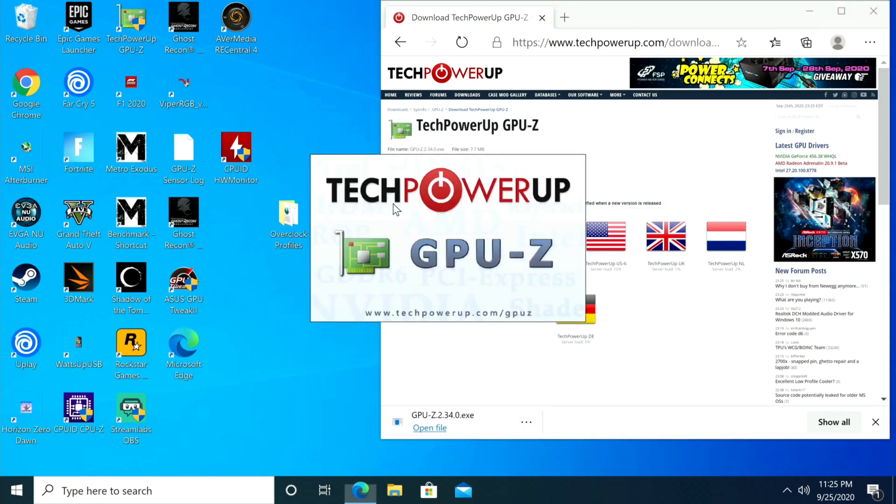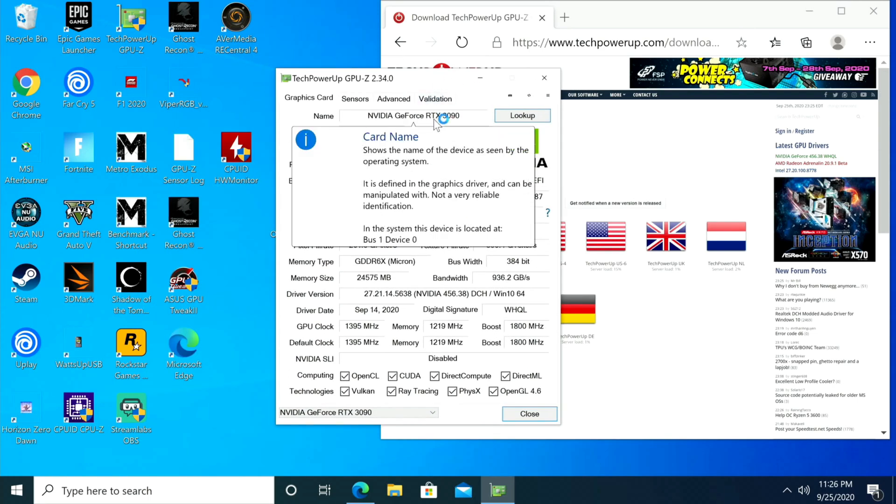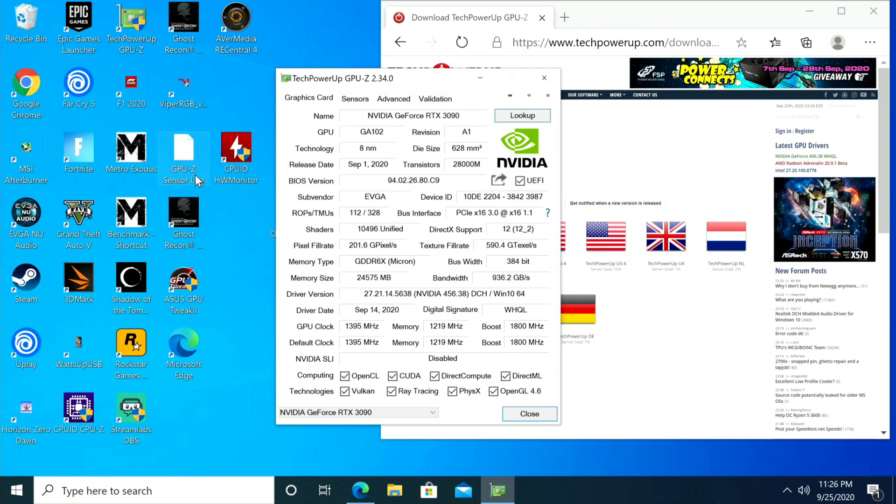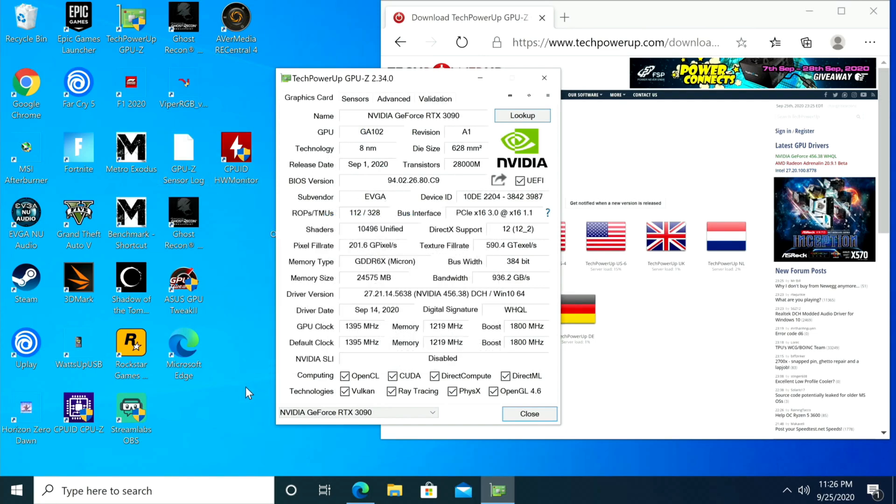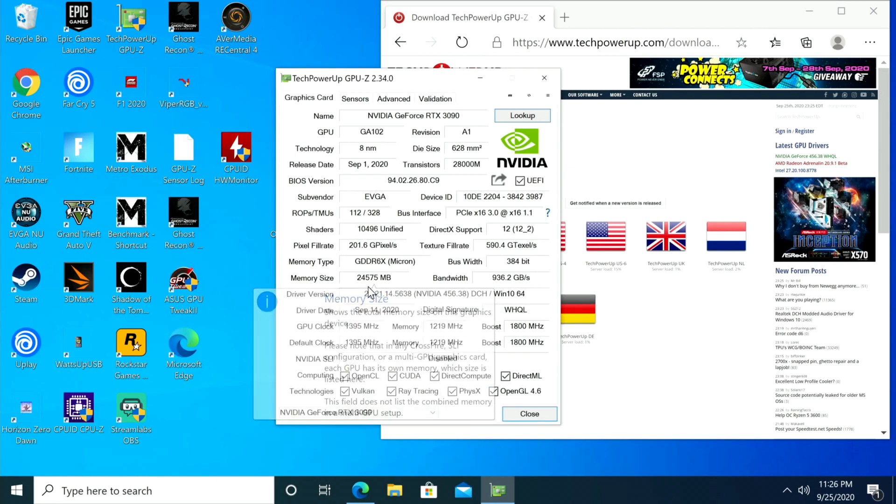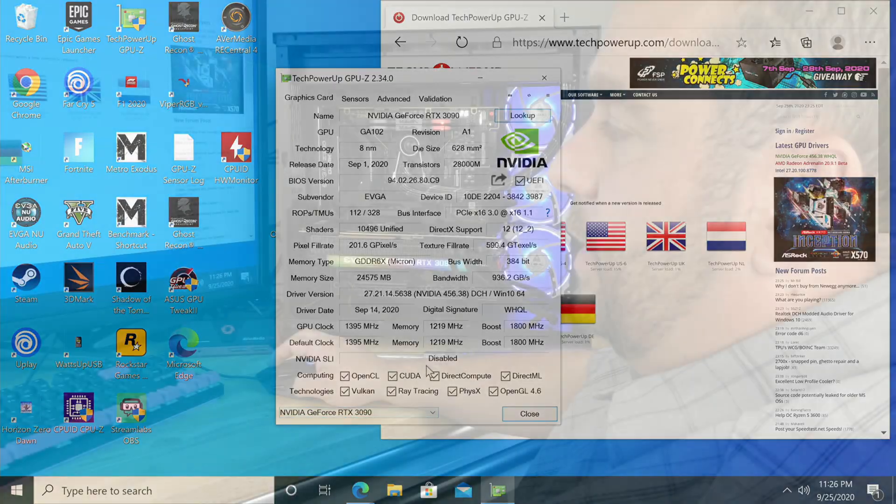Here we can see NVIDIA GeForce RTX 3090 and all the information - EVGA - and then all the clock speeds, the driver version, the memory size 24 gigs, and then everything is enabled down here. Since we only have one video card, we don't see two options down here.